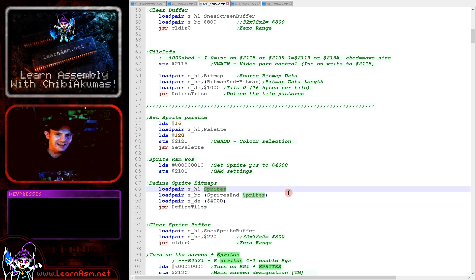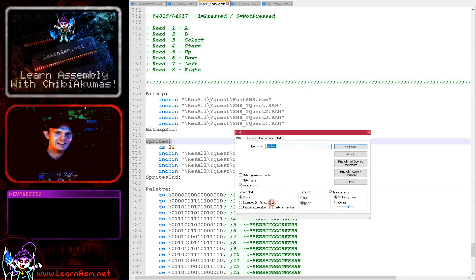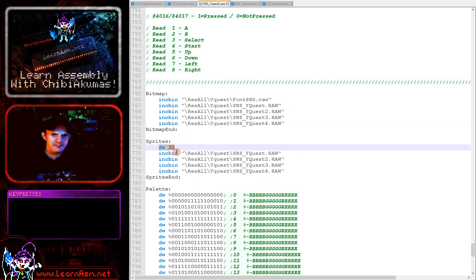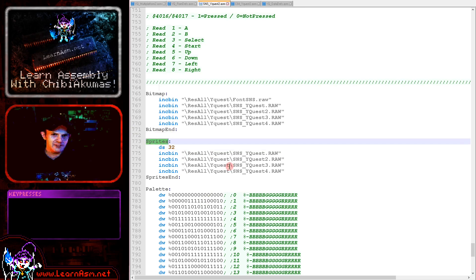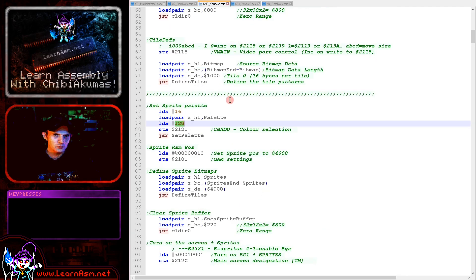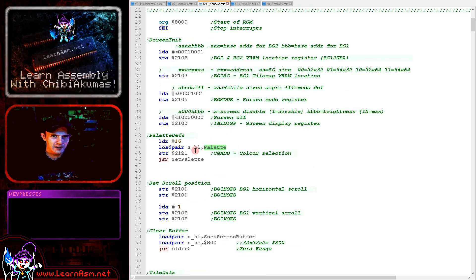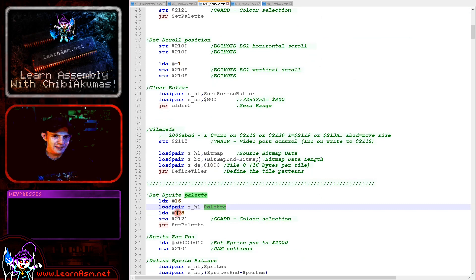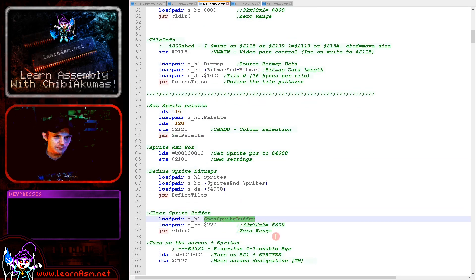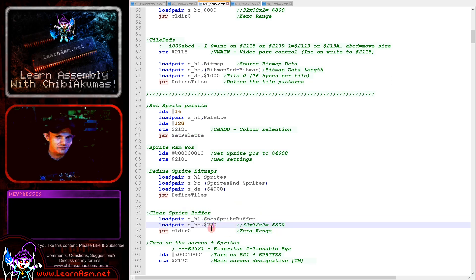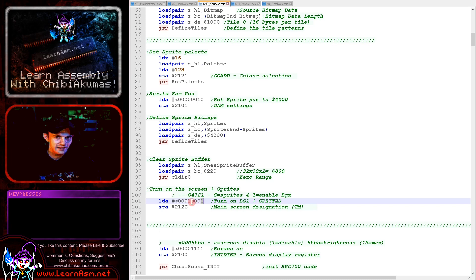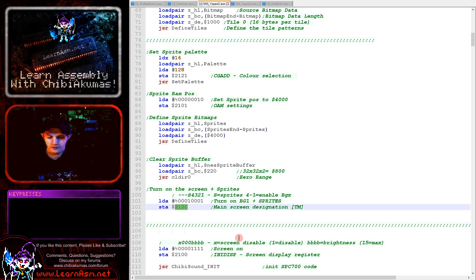The sprite data is almost the same as our bitmap data — we don't need the font this time, but we do define an empty zero sprite for blanking objects. Sprites use palettes 128 and onwards. We defined our basic palette using entry 0 and onwards before; now we use entry 128 and onwards with the same palette data. After that we clear the sprite buffer using the CODIR function to set all bytes to zero, then turn on tile layer 1 and the sprite layer using port 0x212C.